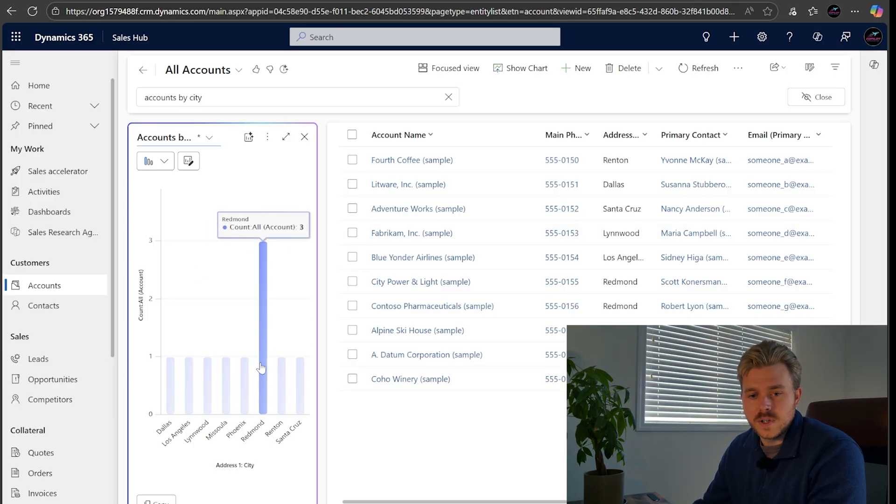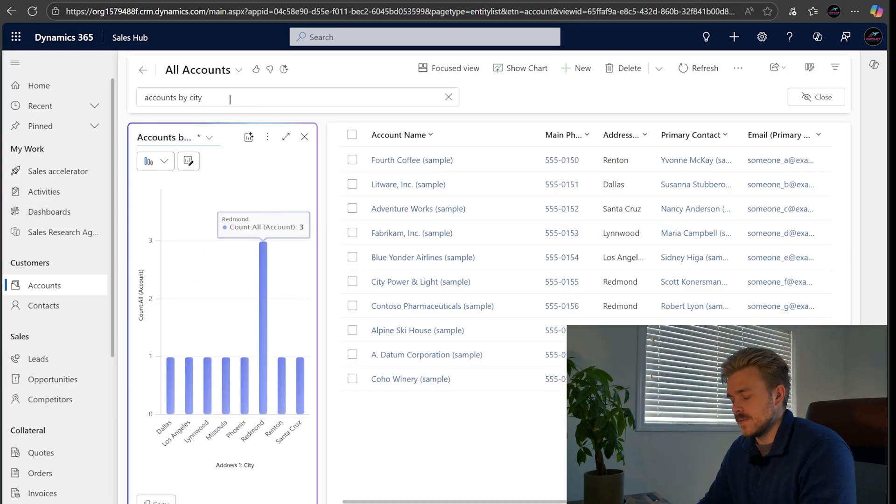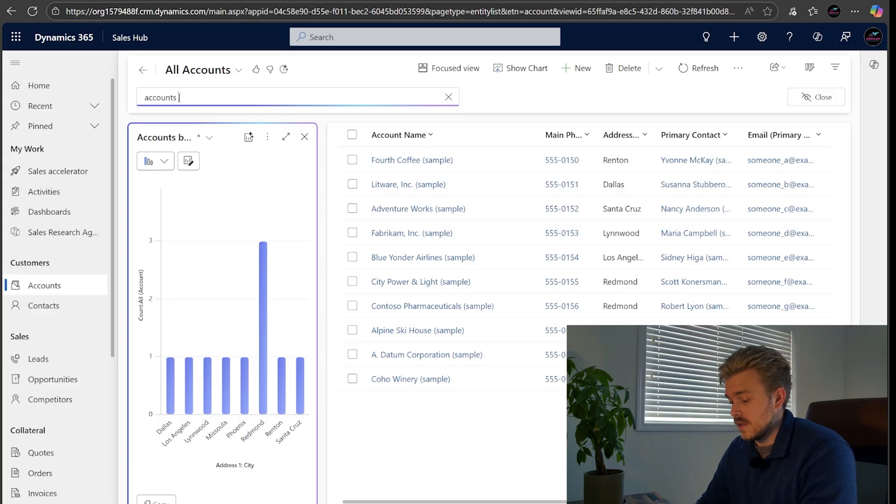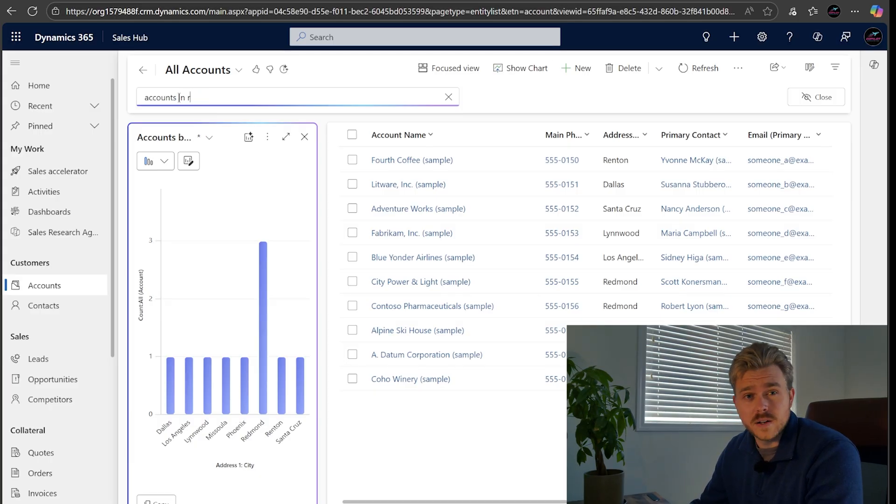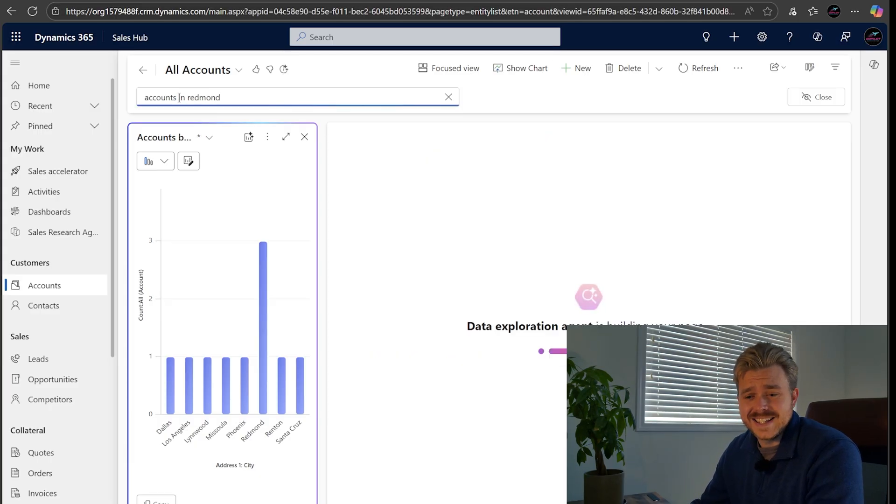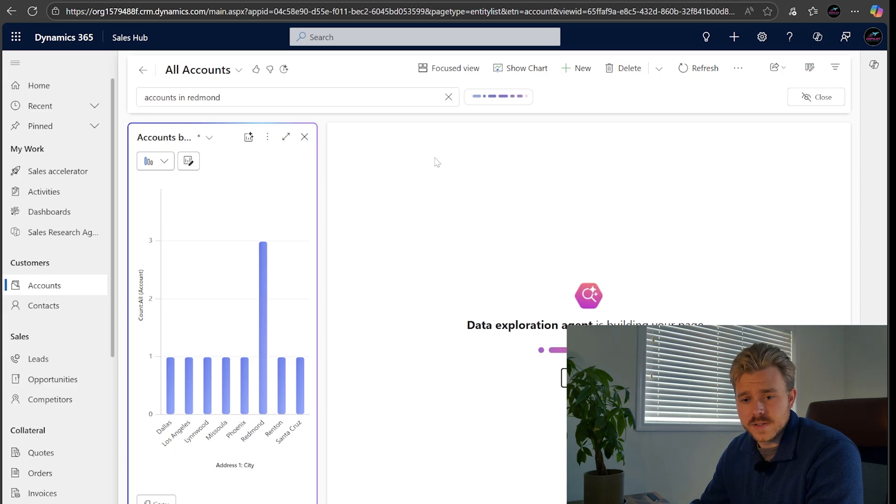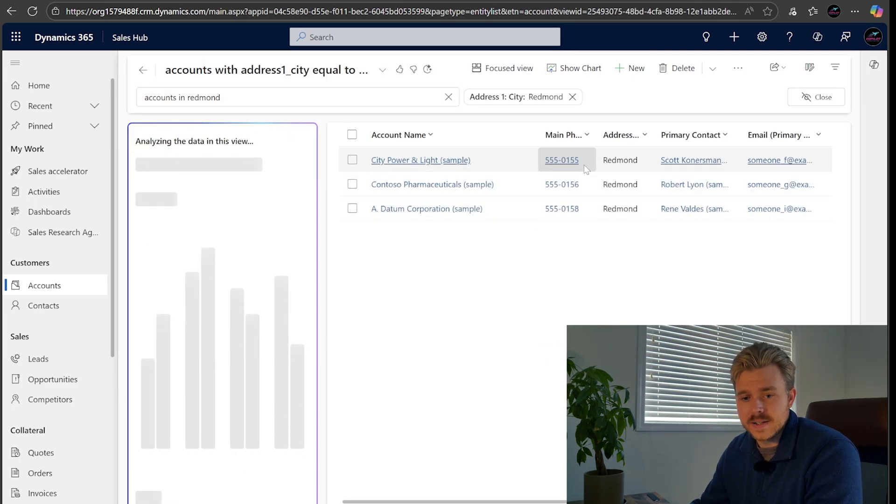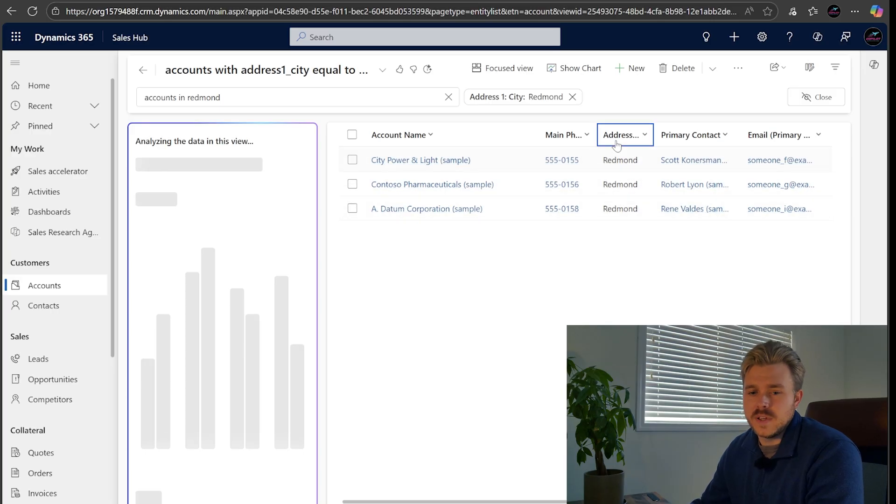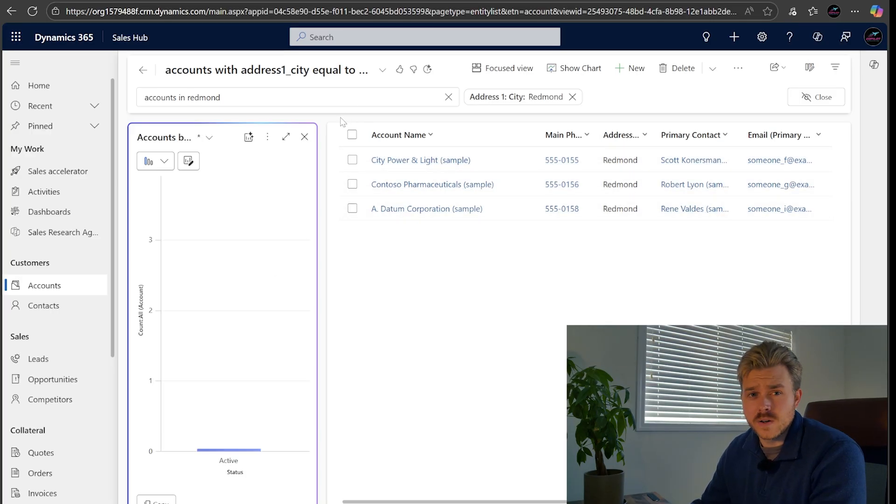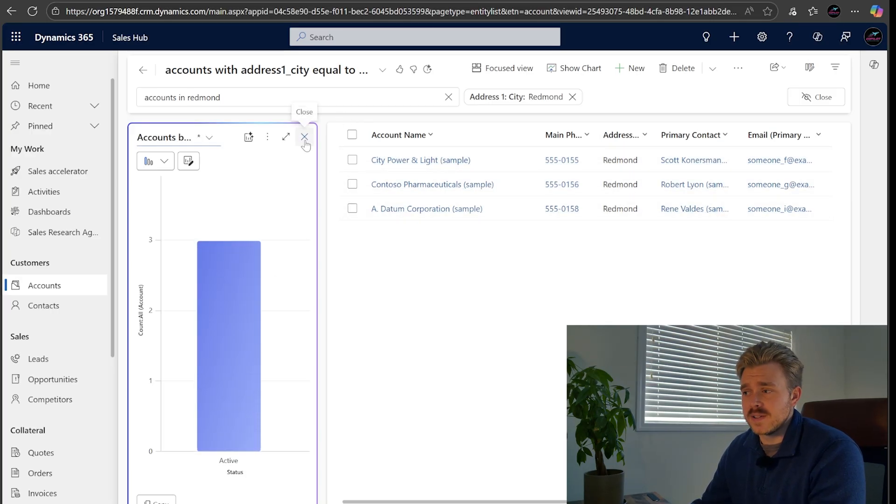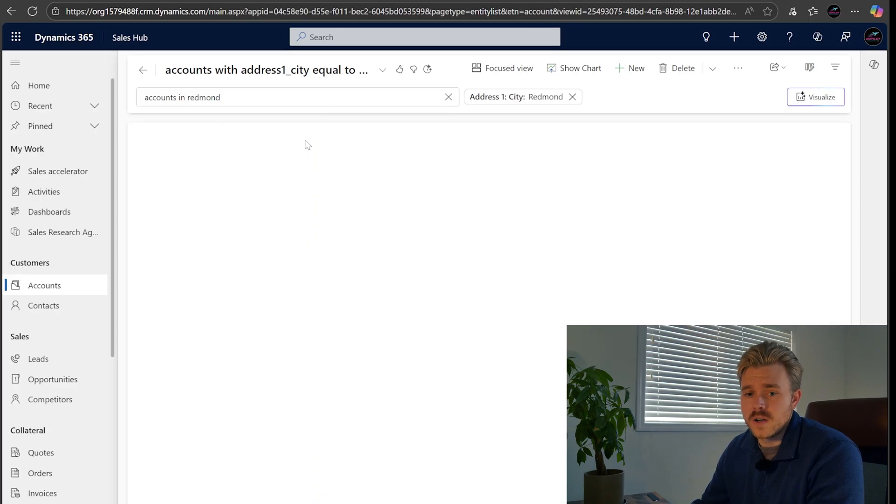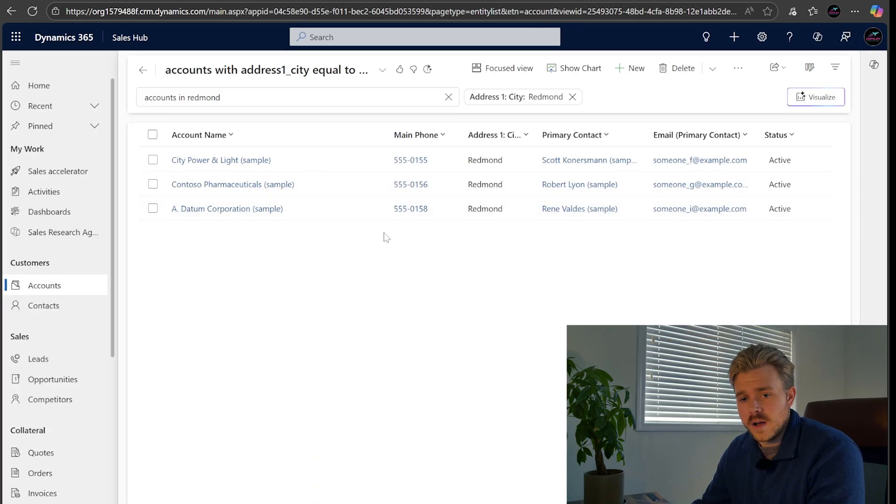Another example of this is if we wanted to now look for accounts in Redmond, we can just type that out. Easy as it's going to load it up here. So we can see our three Redmond accounts and that's it. If you have the chart open, it's going to try and build a chart based on its best guess. So we're just going to close that out for now. We don't need the chart anymore, but we do have accounts in Redmond.